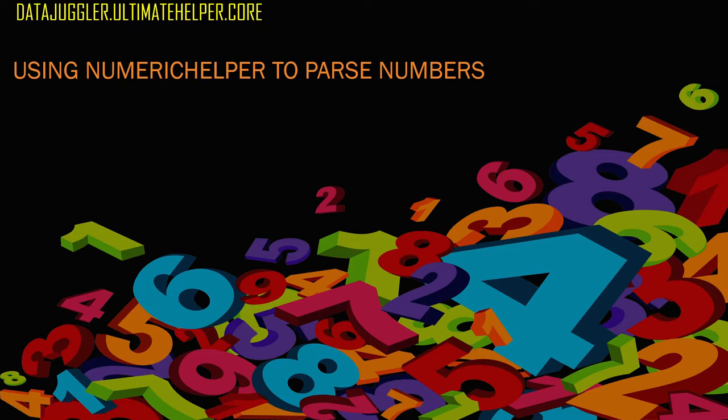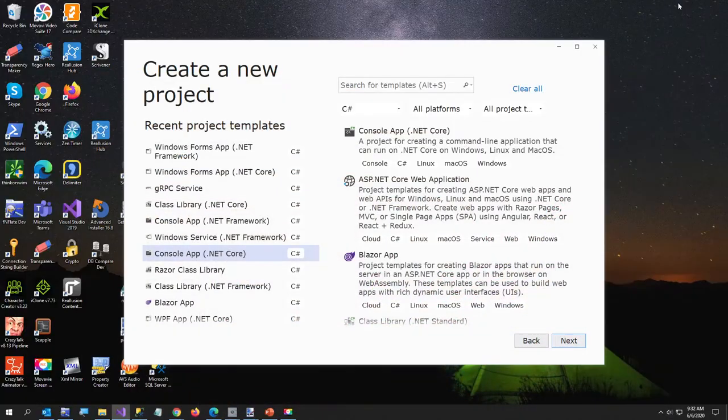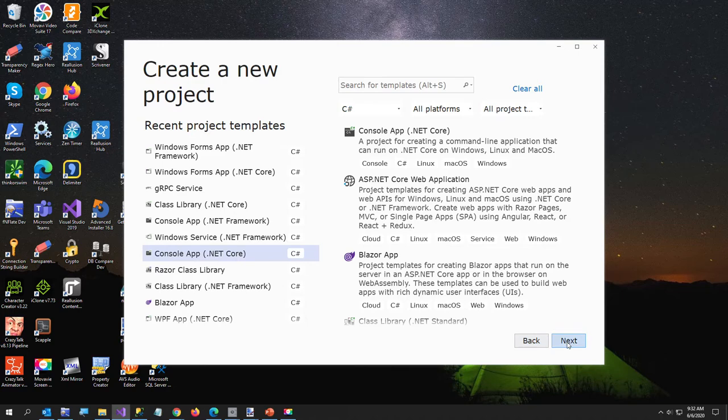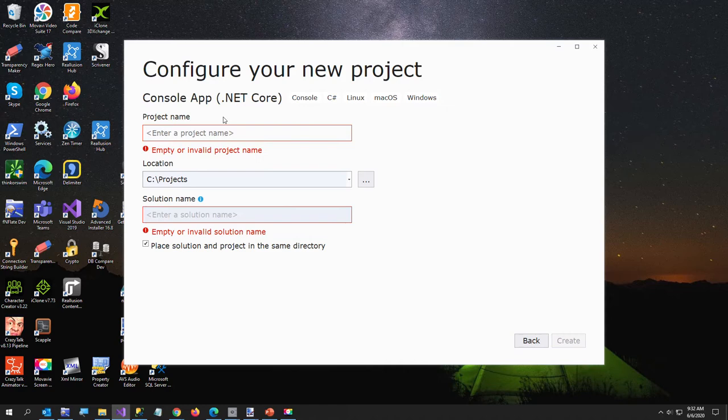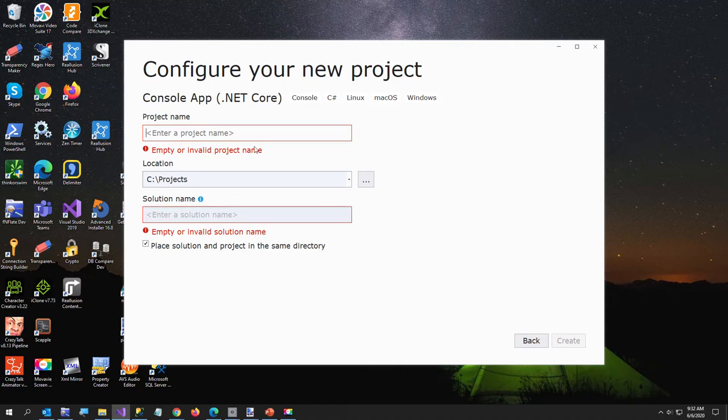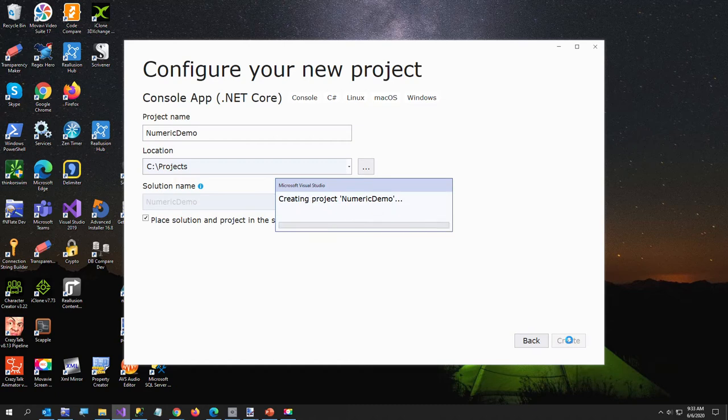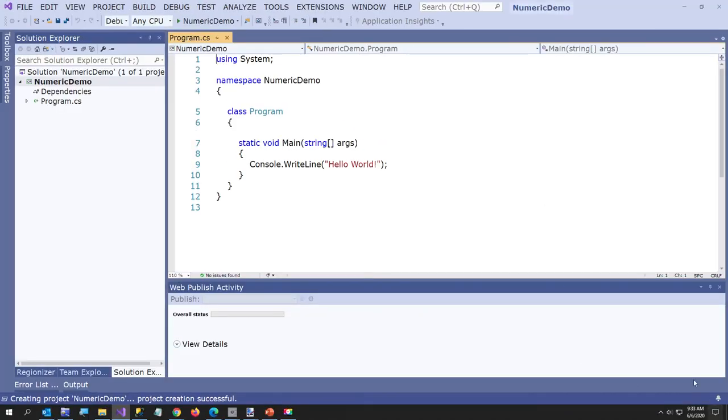So I'm going to create a console application. Let me create a new .NET Core app. I came from a .NET Framework background, but I've been using Blazor for almost a year, so I'm a little more experienced in .NET Core than I was, but I'm still a .NET Framework at heart. I am going to just call this project Numeric Demo. So give this project just a second to load.